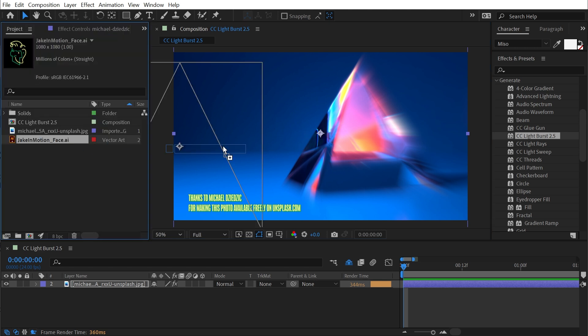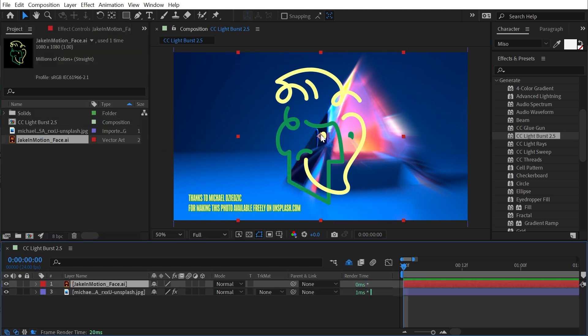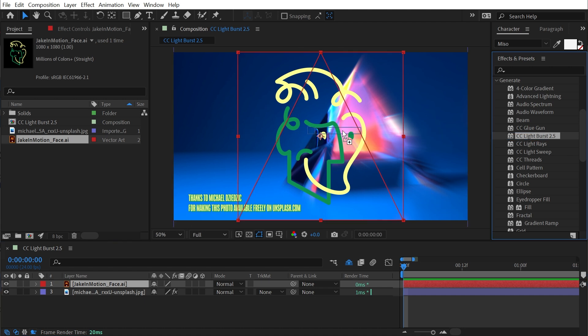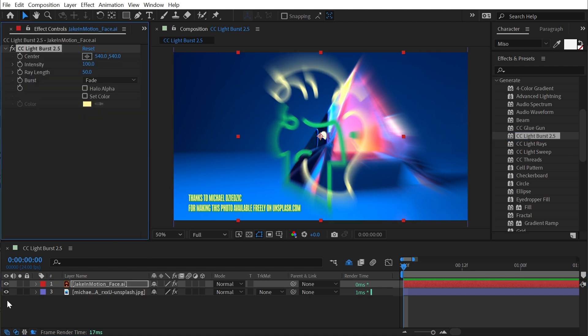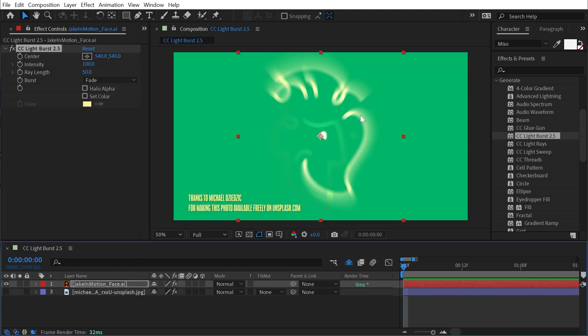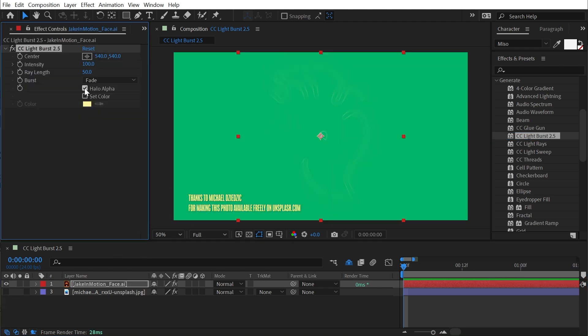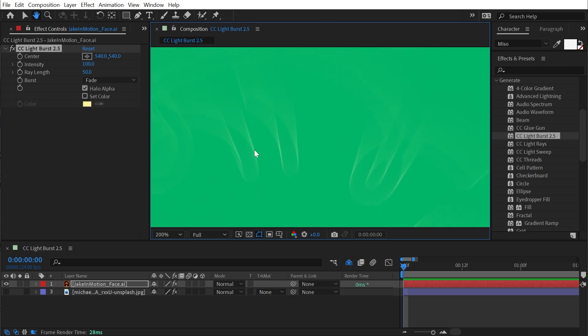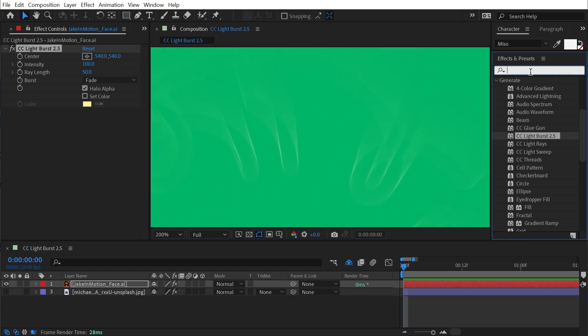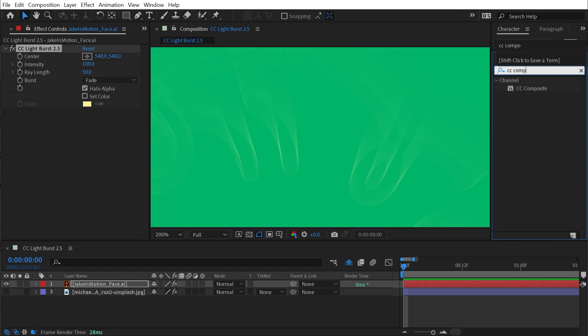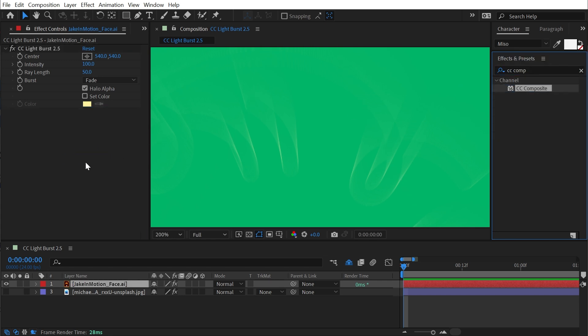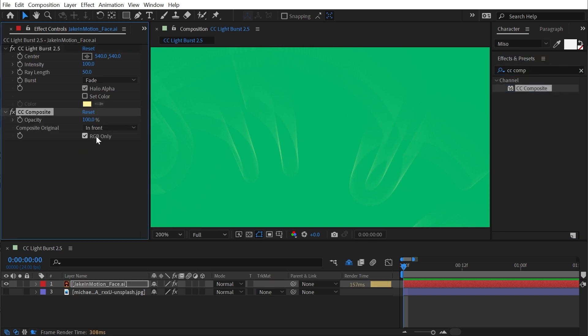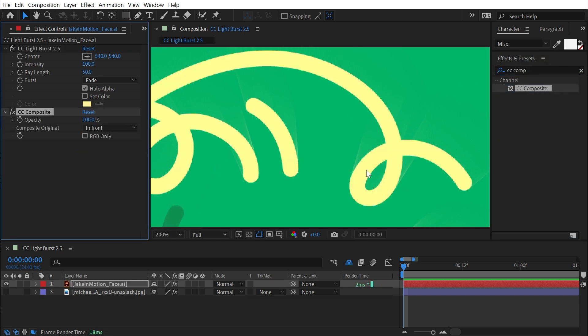So let me grab my logo here and I'll apply Light Burst to it, turn off that photo so we can see it, and turn Halo Alpha on. And this is basically going to take the alpha channel of the logo and apply the Light Burst to just a thin outline around the entire thing.